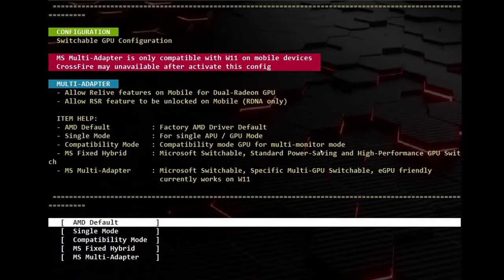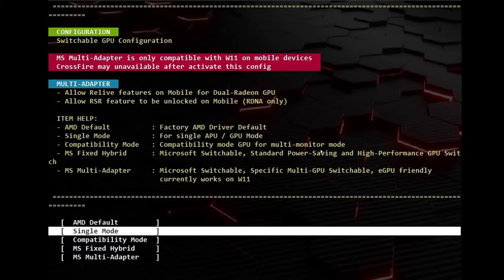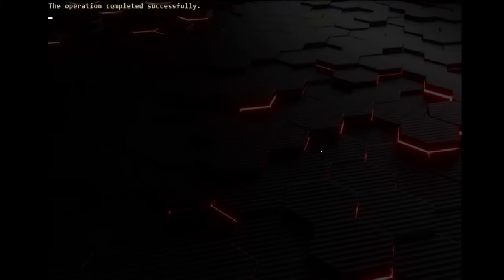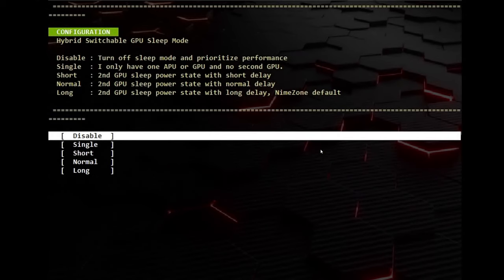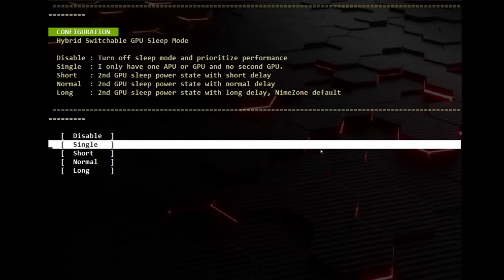Once it is closed, we will continue the setup in the other window. On this first menu, choose Single Mode as it is a single APU. Again, the next screen will choose Single.